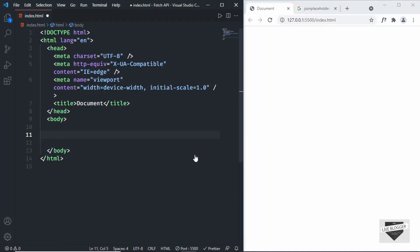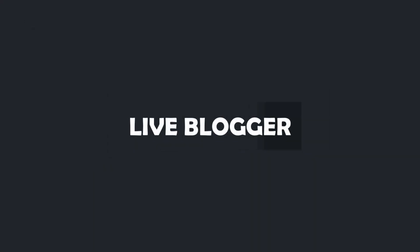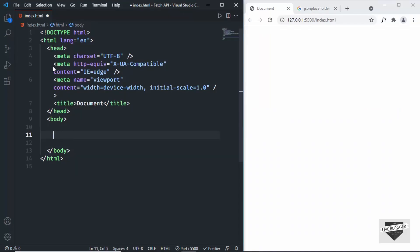Hi everybody, welcome to Live Blogger. In this video we will see how to use the Fetch API to get data from an API using JavaScript. You can also use this code in a Blogger post, but first we will write the code in VS Code because the code editor in Blogger is not that good, and then we will add the code to our Blogger website. So let's get started.